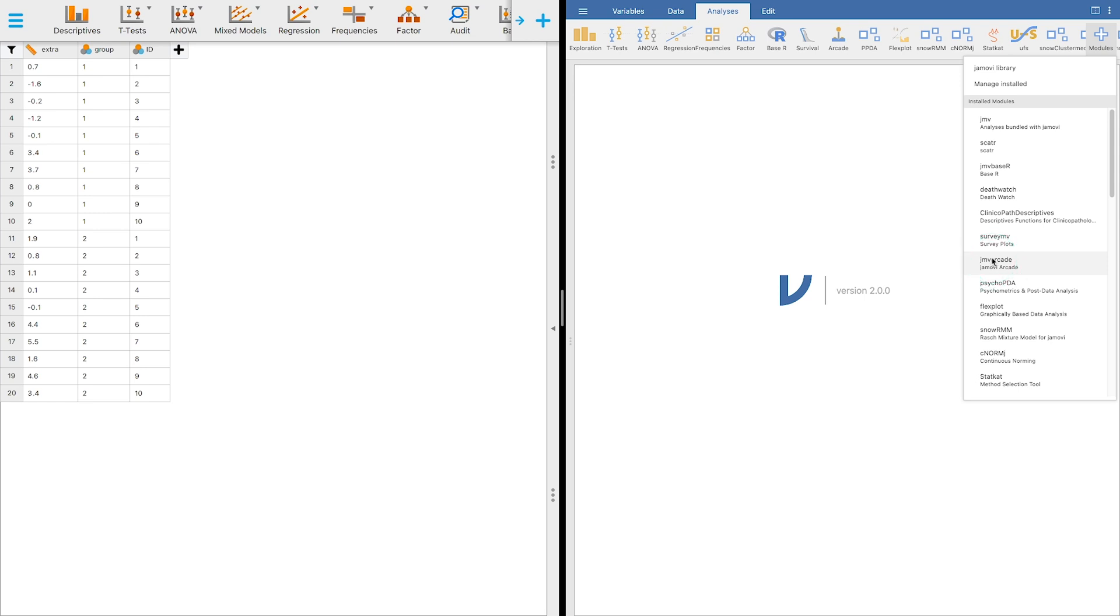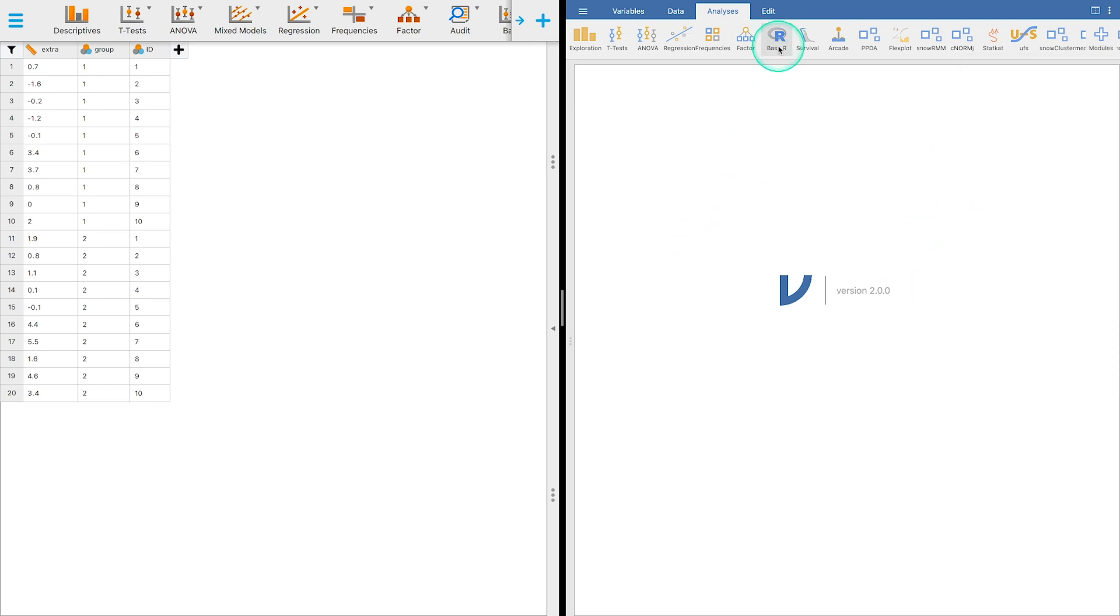You can do all of this, you can also get the R syntax by doing the base R module here. So if you want to expand from, if you teach statistics using Jamovi, freshman, sophomore, and then you expand to R beyond that in junior and senior years, you can use Jamovi as the stepping stone.